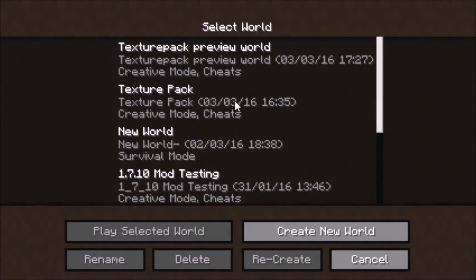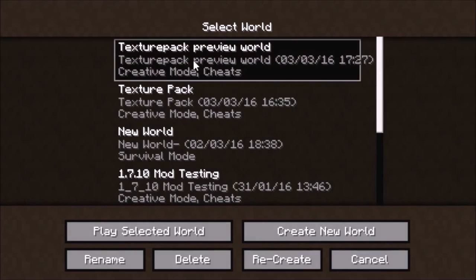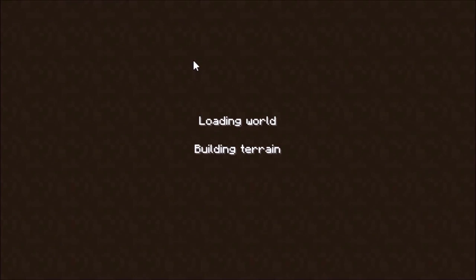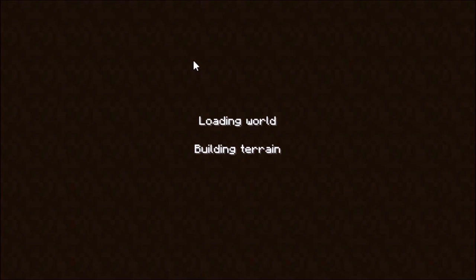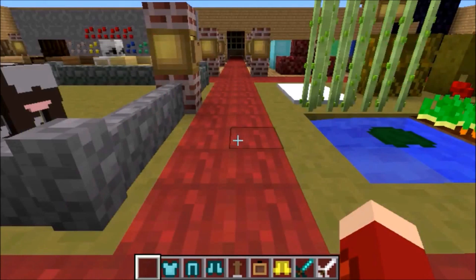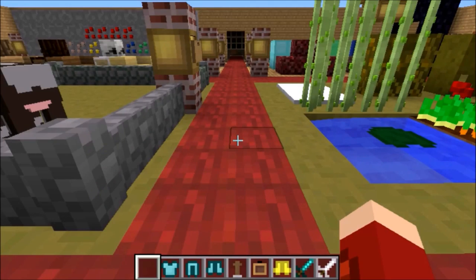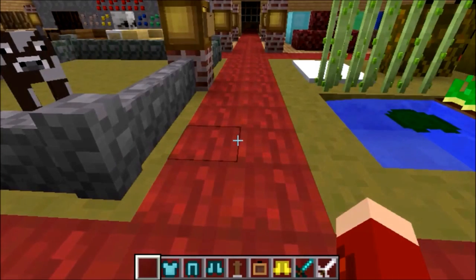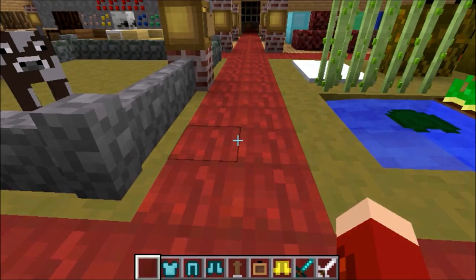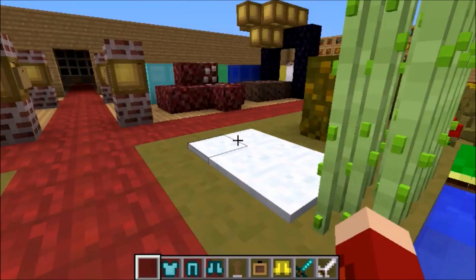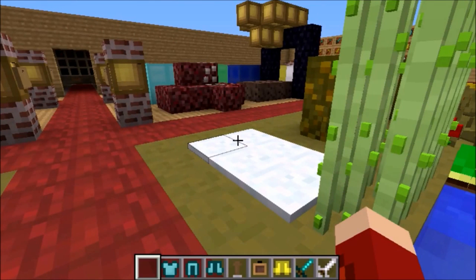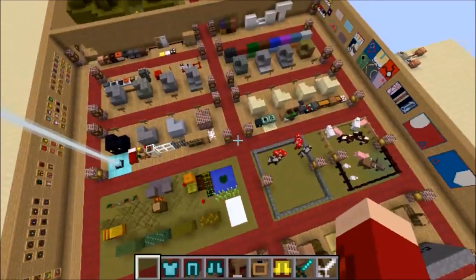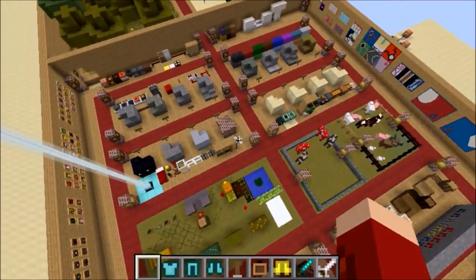I'm just going to go on to this world called Texture Pack Preview World. It's a map I downloaded just for showing what the blocks look like. Basically that's what it is in Minecraft with different sections. I'm basically going to just fly and you can see all the blocks from here.